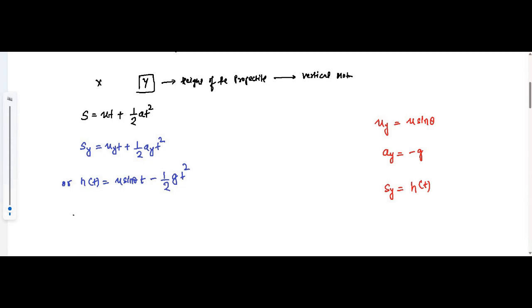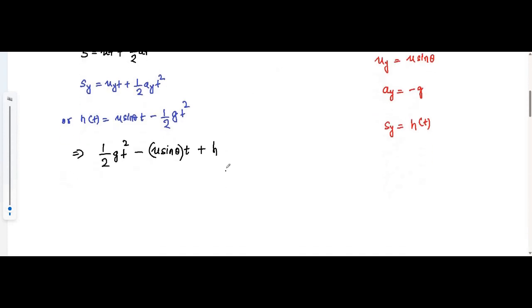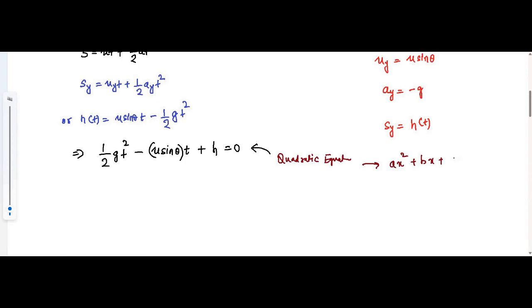Using the equation of motion s = ut + ½at², we write: h(t) = u sin θ · t − ½g t². Rearranging, this becomes ½g t² − u sin θ · t + h = 0. This is the basic format of a quadratic equation, where a = ½g, b = −u sin θ, and c = h.